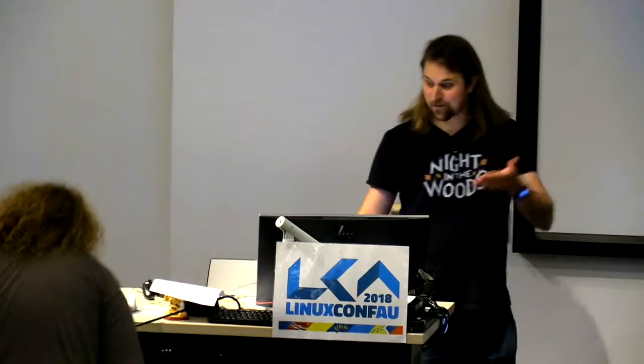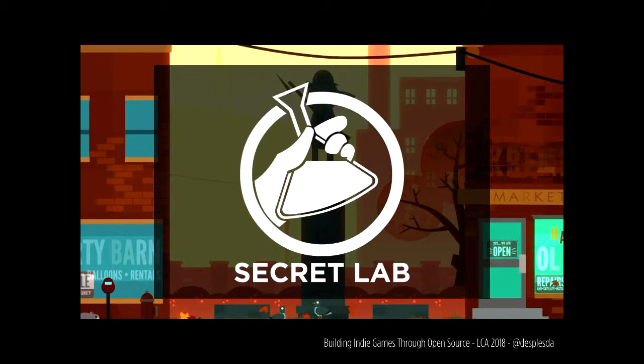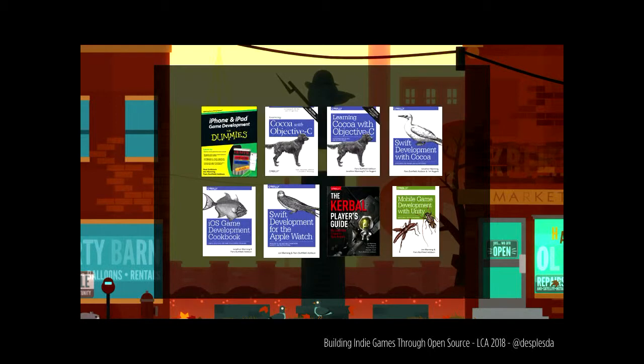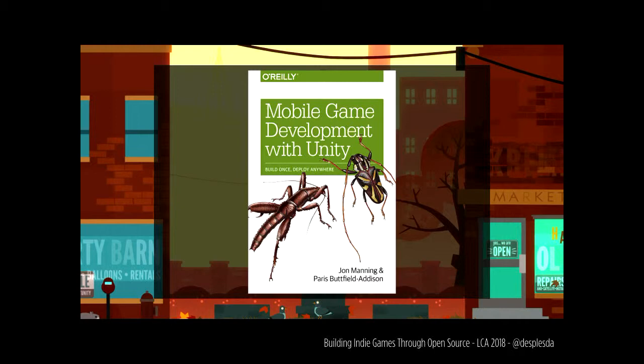Hello everyone. Thank you very much for that wonderful intro, Tim. I'm John Manning, and today we'll be talking about how we have worked with the open source process as part of the development of some independent video games. I am 50% of Secret Lab, we're based down in Hobart, we make primarily mobile focused indie games and also just a bit of contract work. We are also authors of books for O'Reilly Media — you know those books with the animals on the cover. Our most recent book is called Mobile Game Dev with Unity.